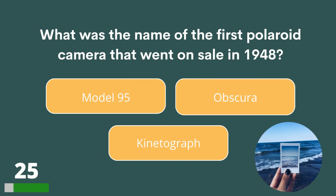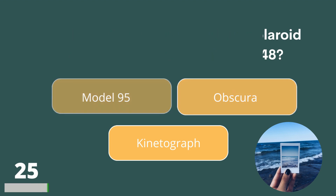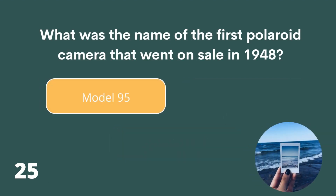What was the name of the first Polaroid camera that went on sale in 1948? Model 95, Obscura or Kinetograph? The answer is Model 95.